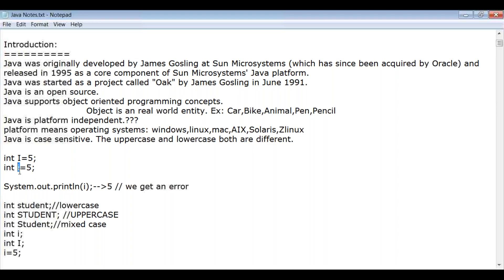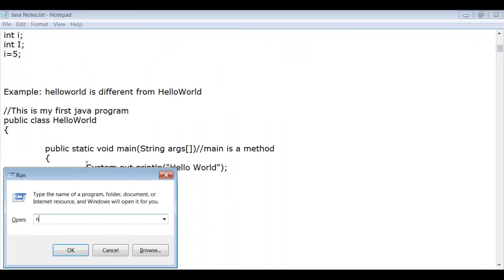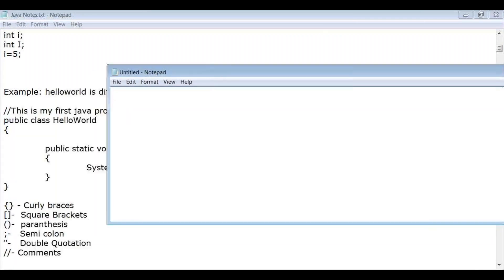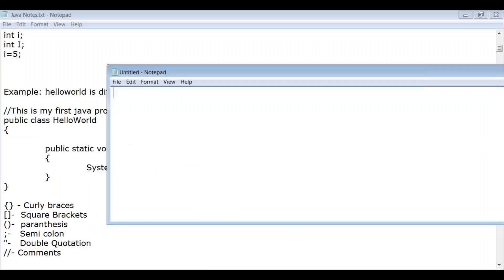Let's look into the Java execution flow. I'll write our first program in Notepad. When you look at this program, it has many special characters — curly braces for the start and end of the class block, and another block for the method. A class block starts with a curly brace and ends with a curly brace.